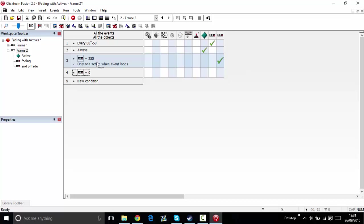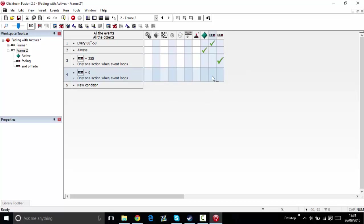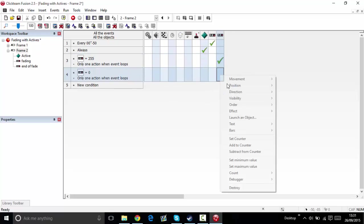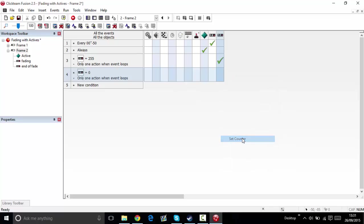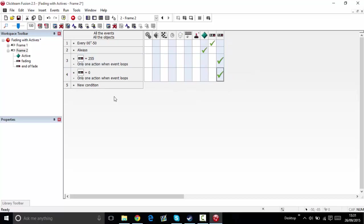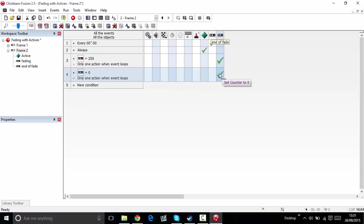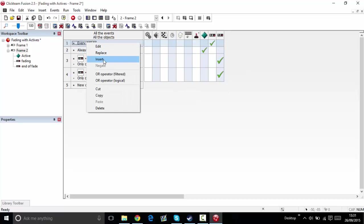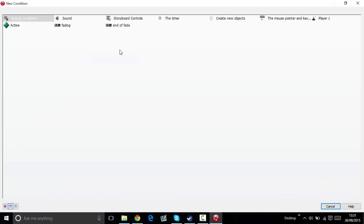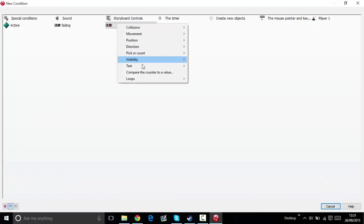Only one action when event loops, set counter back to zero. If the end of fade is equal to zero, then insert end of fade equals zero.